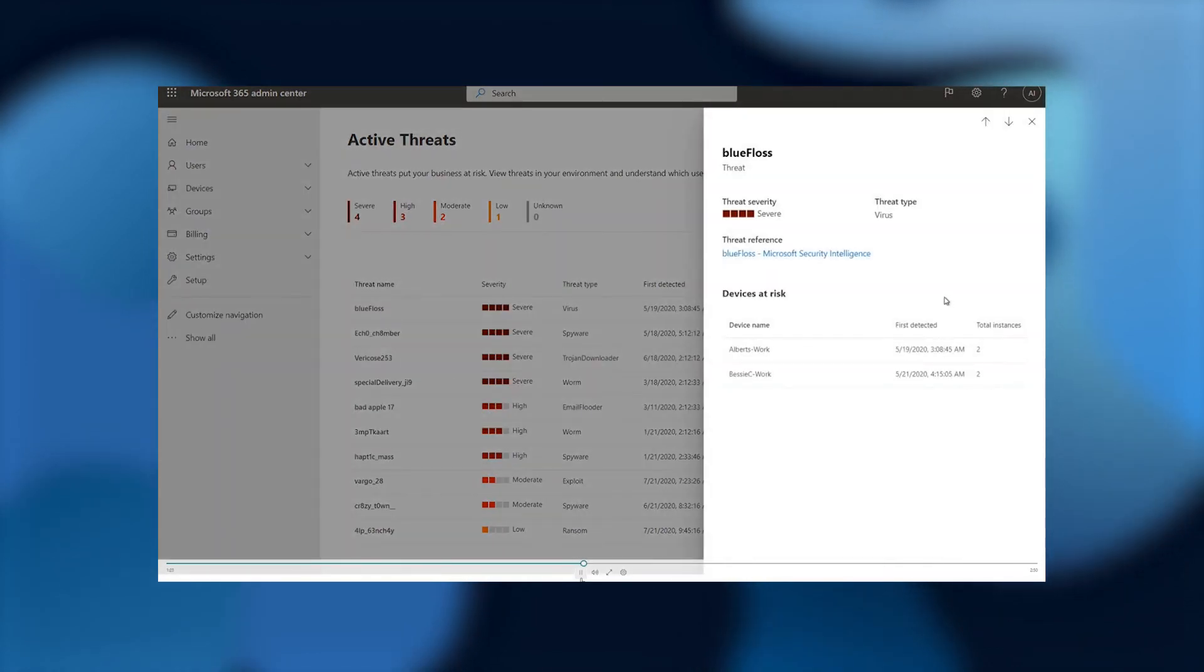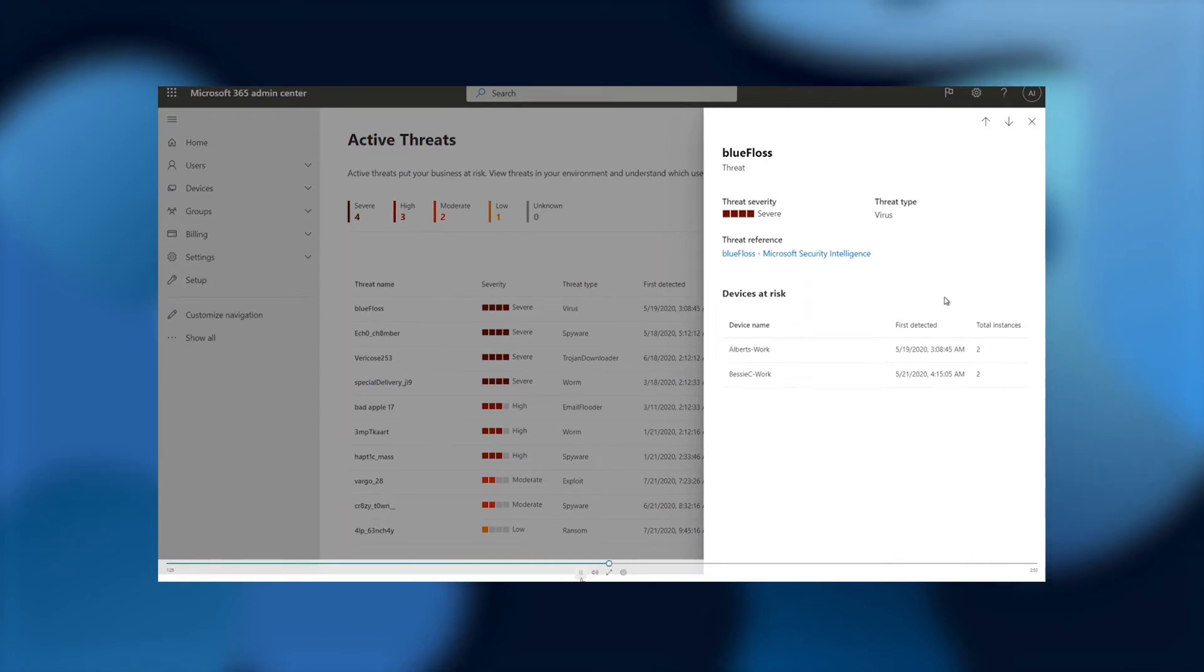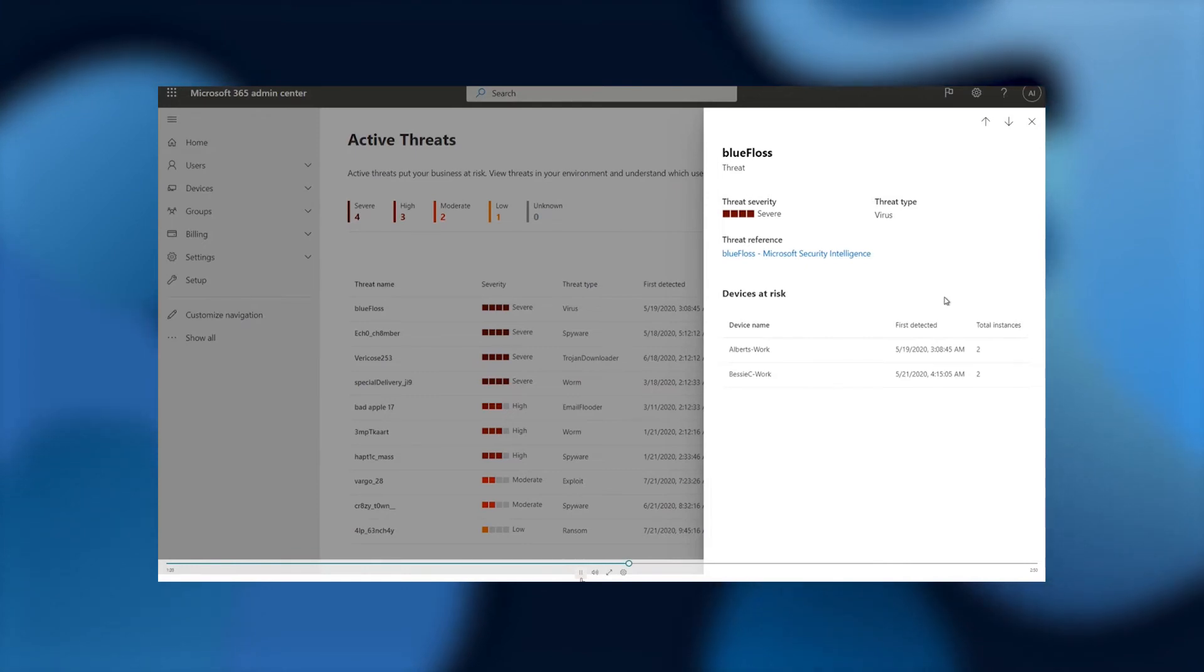Once I've clicked on Blue Floss, this right panel emerges, and I can get more information about Blue Floss. I see that it's a threat, it's severe, and that it's a virus type.